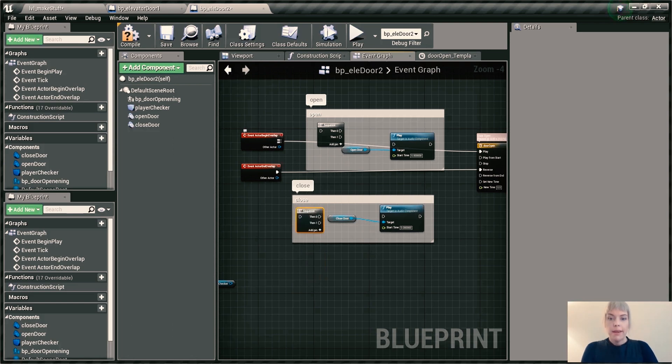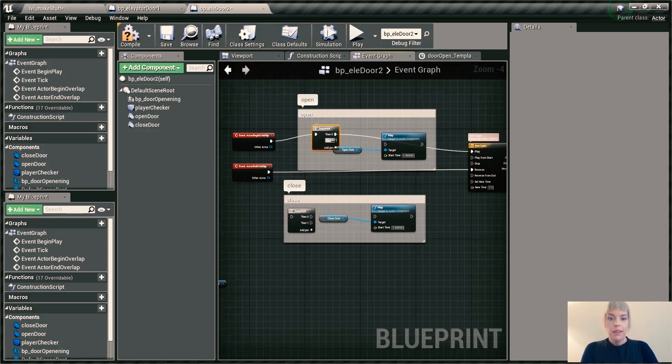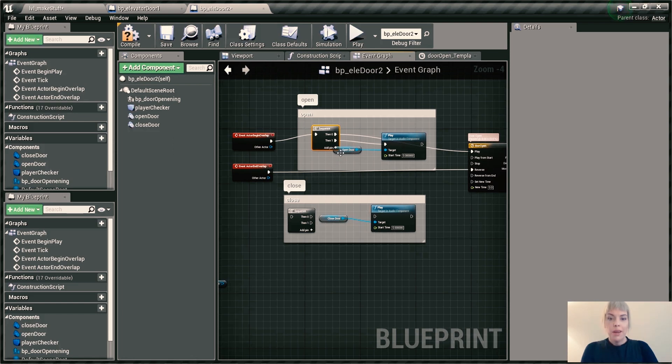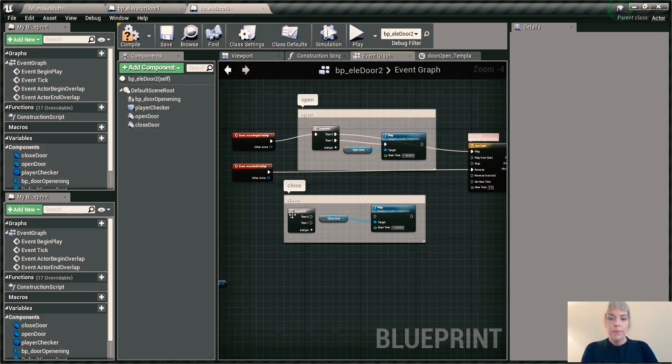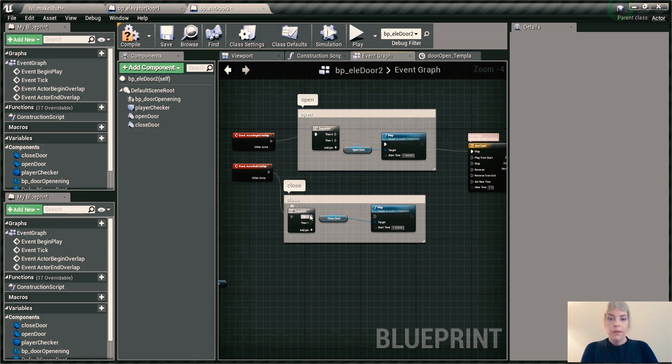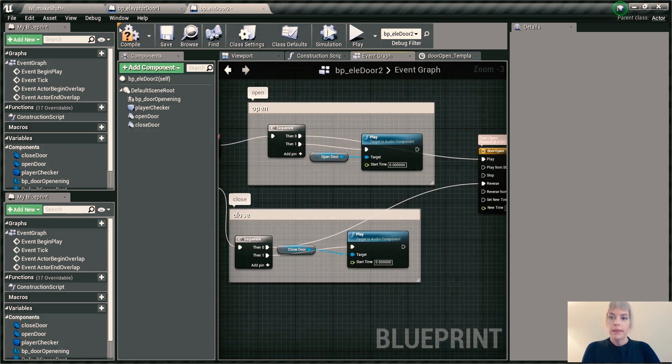I'm going to have my overlap begin fire my timeline for playing forward and then my audio cue for opening the door. And the same goes for the end overlap. I want you to play the reverse timeline and then play the door closing sound. And let's give that a go. See what happens.